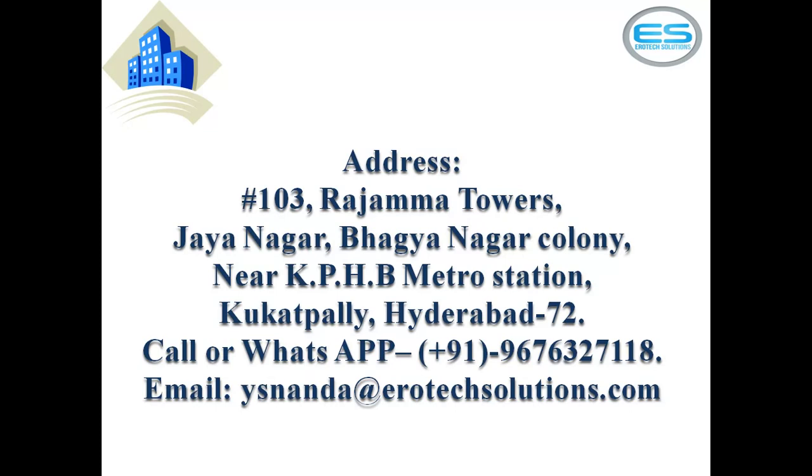You can reach personally to our office which is located in Housing Board, near Metro Station, Kukatpalli, Hyderabad, 572. And if you have any queries, please write an email to ysnanda at aerotech solutions dot com. Thanks for watching.